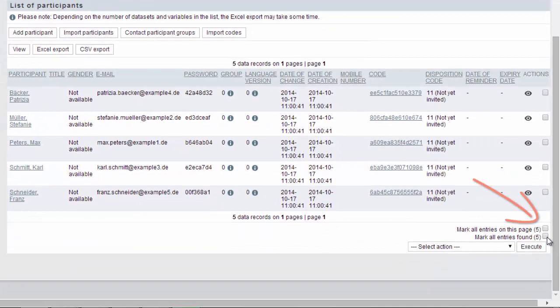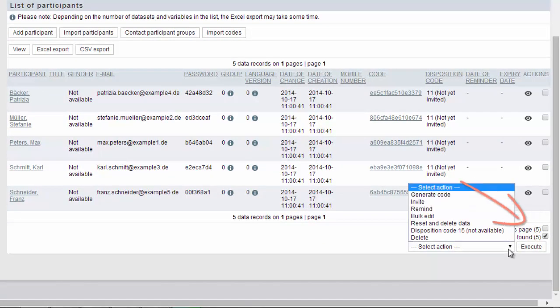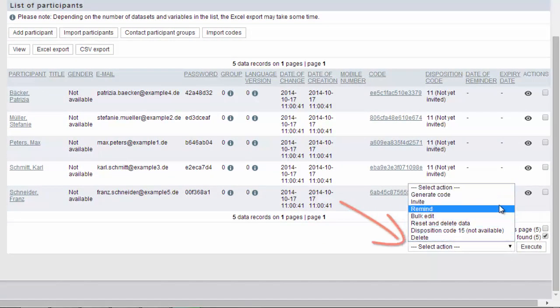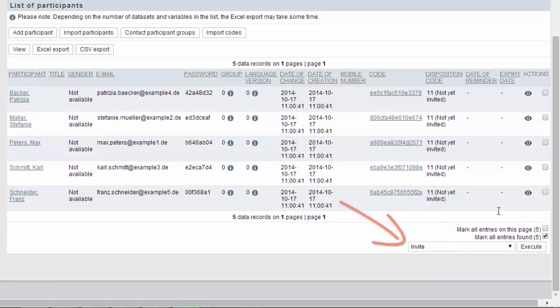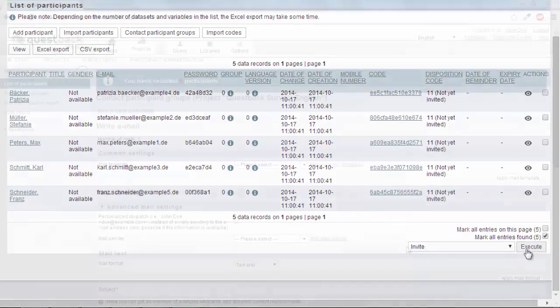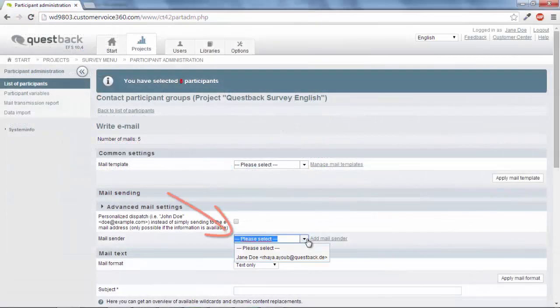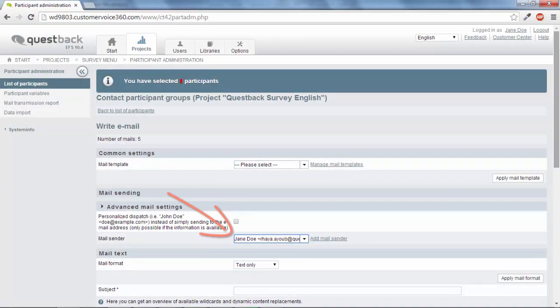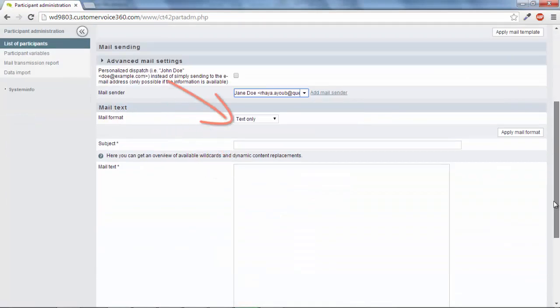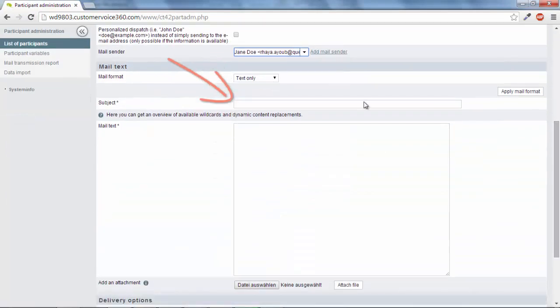To do this, choose the participants to be invited. Select Invite and finally click Execute. Select an email sender and formulate the invitation mail for the survey.